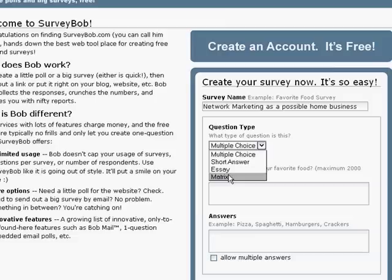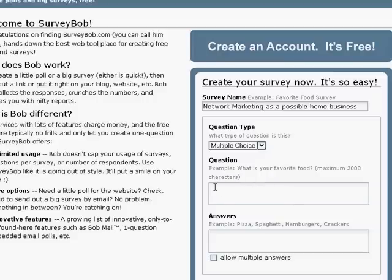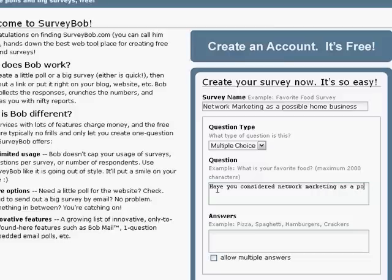Let's say you're asking the person how many times they exercise. So you might have Monday through Friday at the top, and on the side you may have 20 minutes, 30 minutes, 1 hour, 2 hours, and the person would tick the proper box on the grid. So our first question here will be: have you considered network marketing as a possible home business?